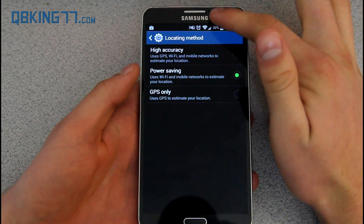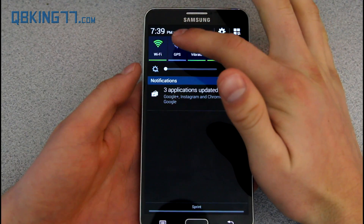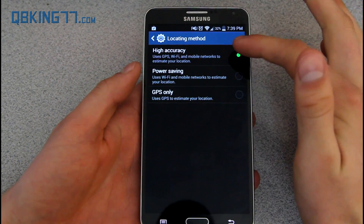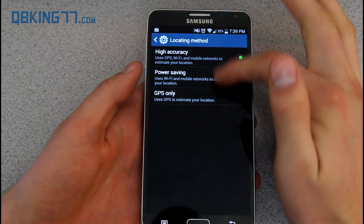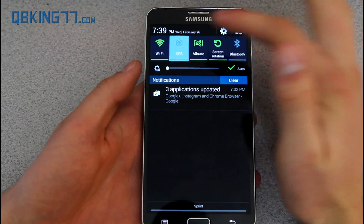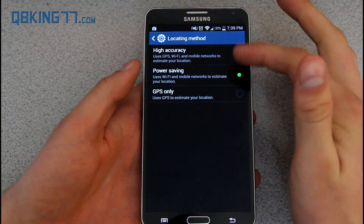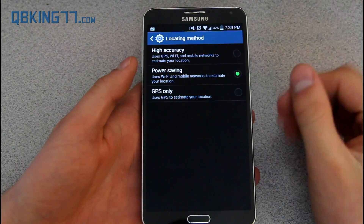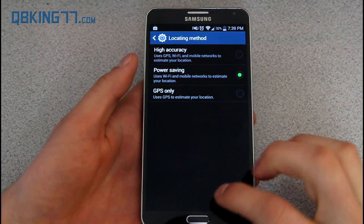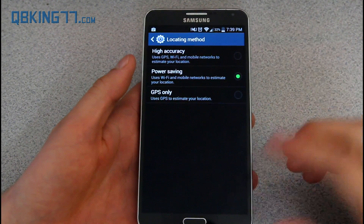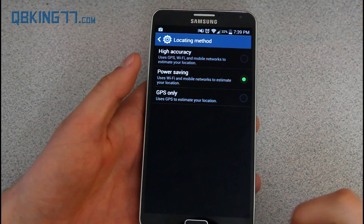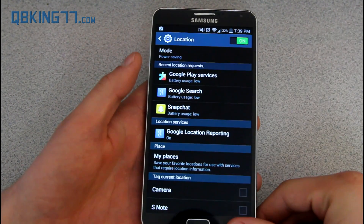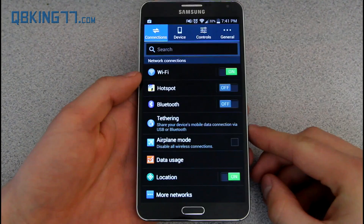My GPS is not on right now. Once I turn that on, it should switch to high accuracy — you'll see. If I turn that off, it'll switch back to power saving mode. So you have your own option within KitKat to change your location settings, which is new of course.